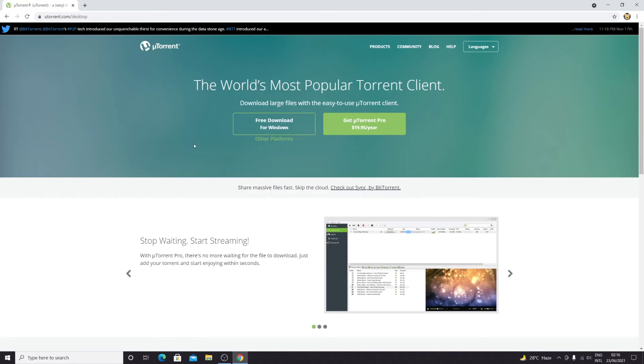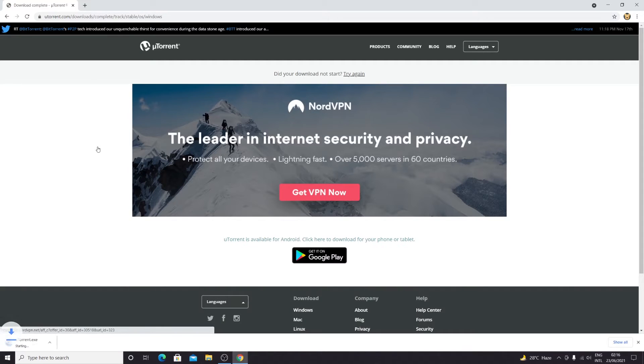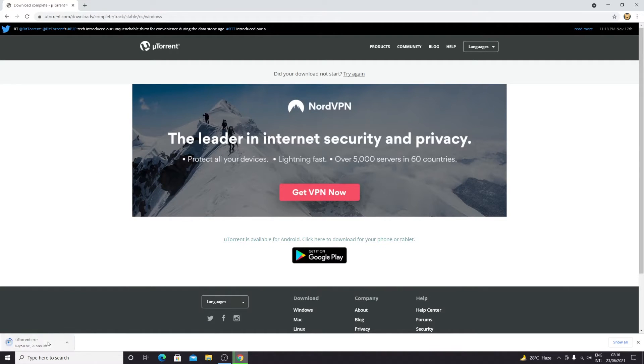From here, click on 'Free Download for Windows.' As you can see, uTorrent is being downloaded.